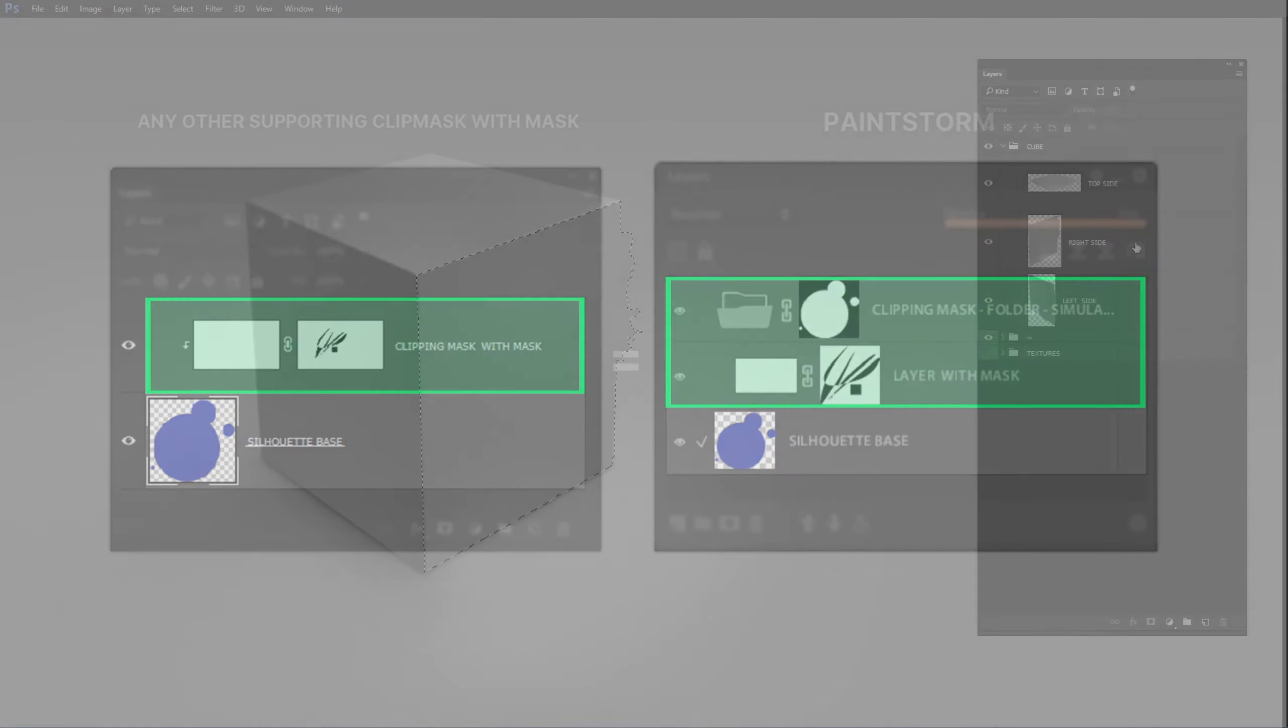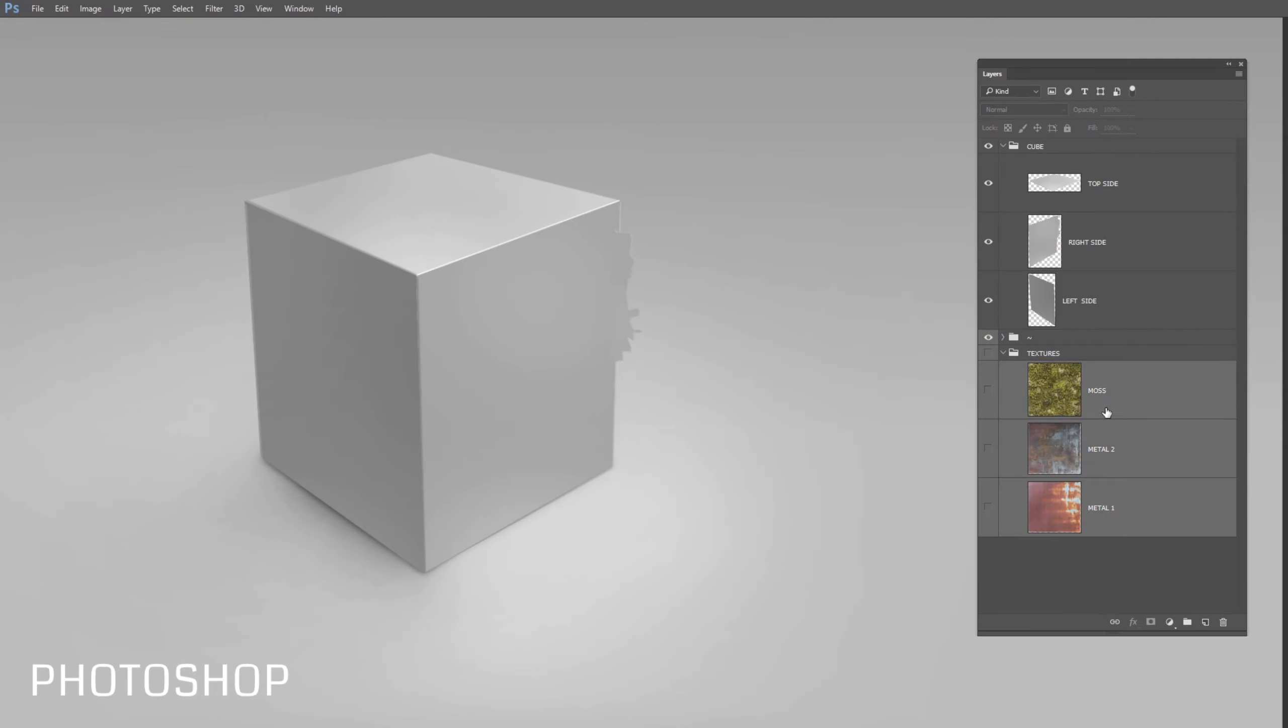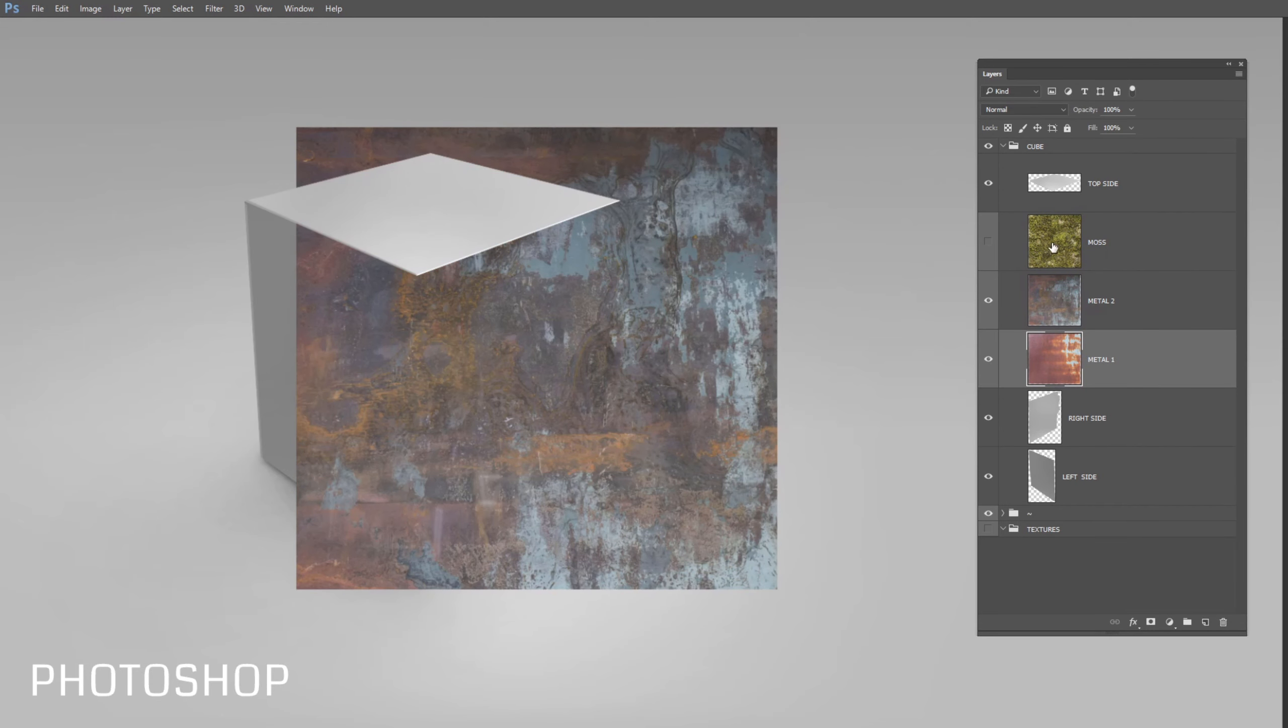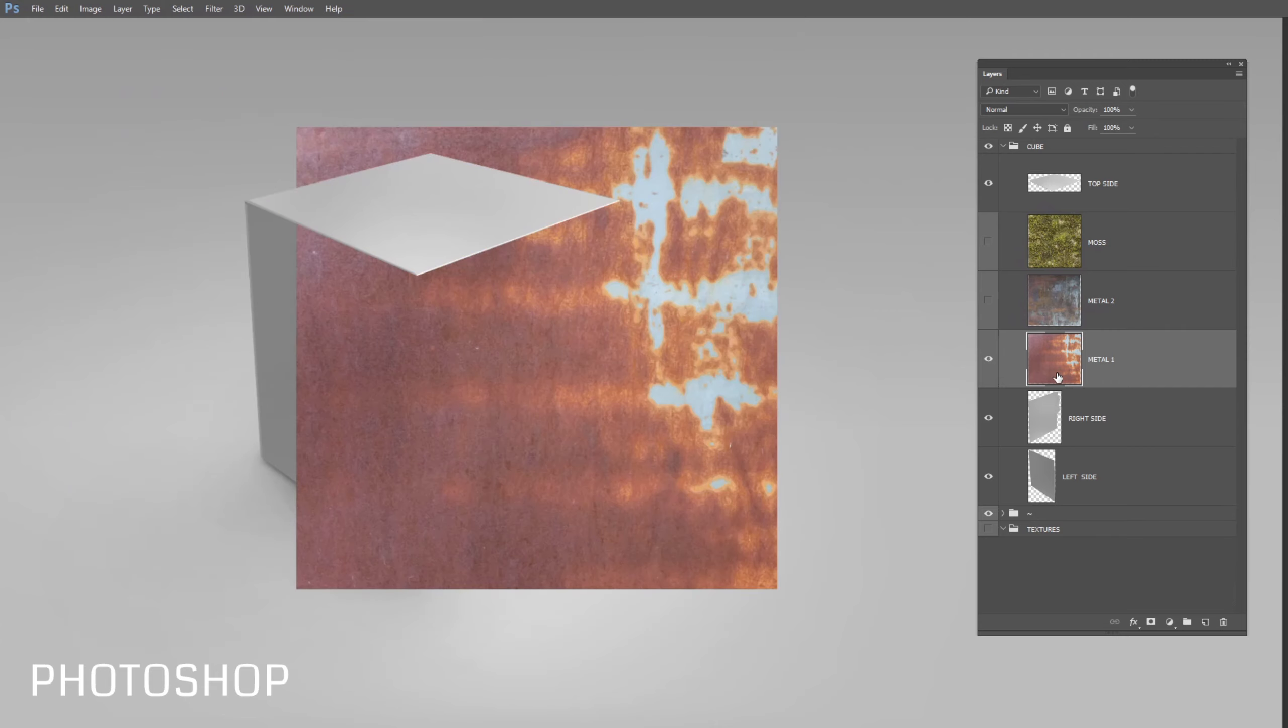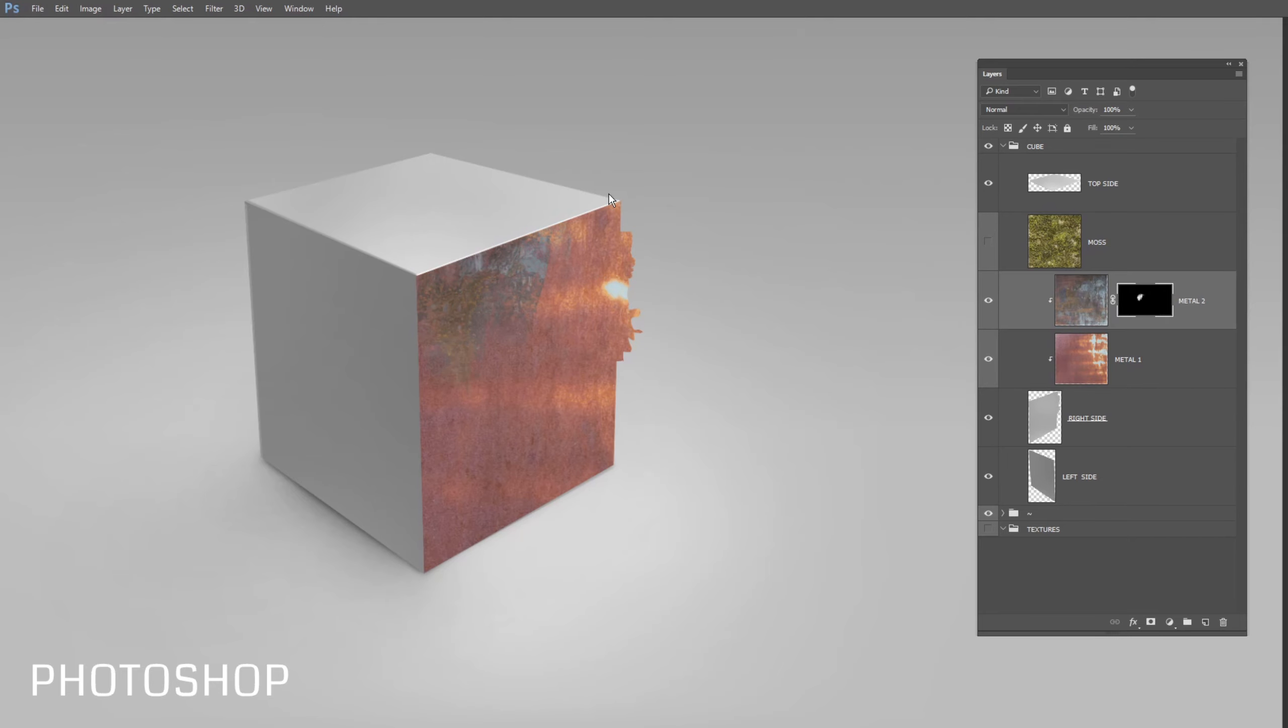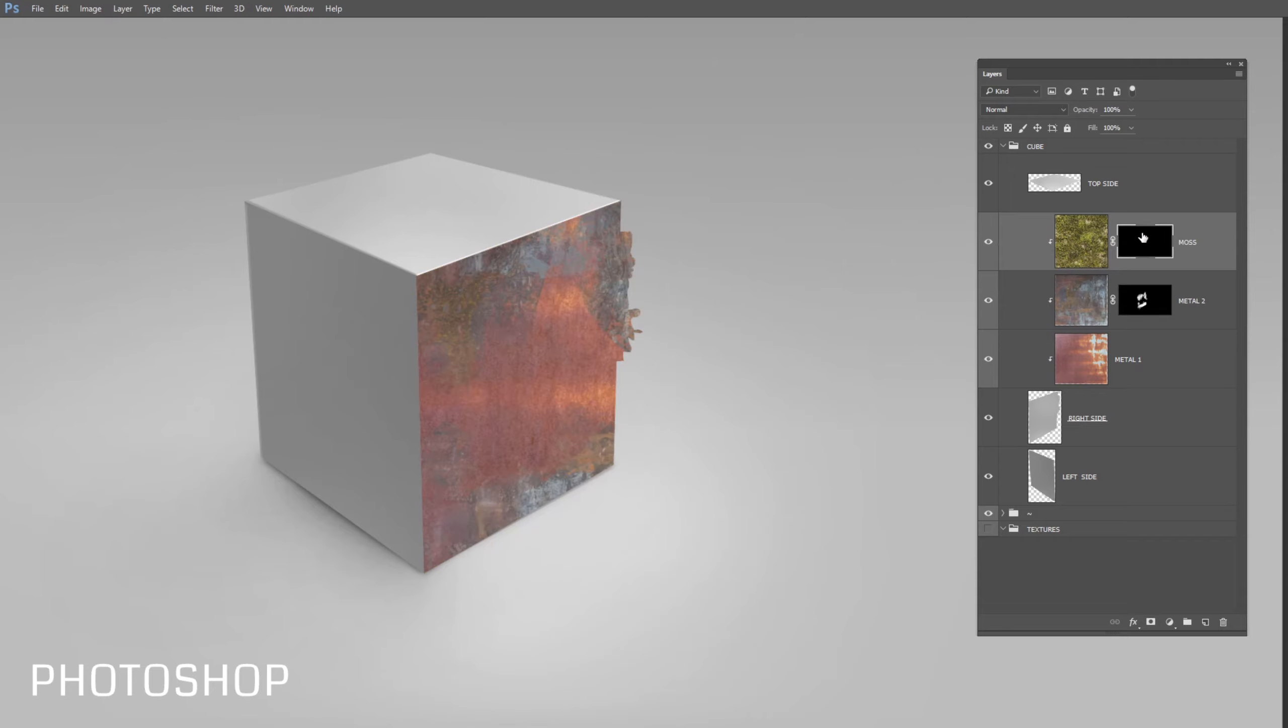For instance you have some character or any kind of complex stuff. In our case it will be simple cube. I specially purposely did one side of the cube with this weird distortion to show that usually objects have not so simple silhouettes, otherwise we can easily replace clipping masks by transform tool actions.